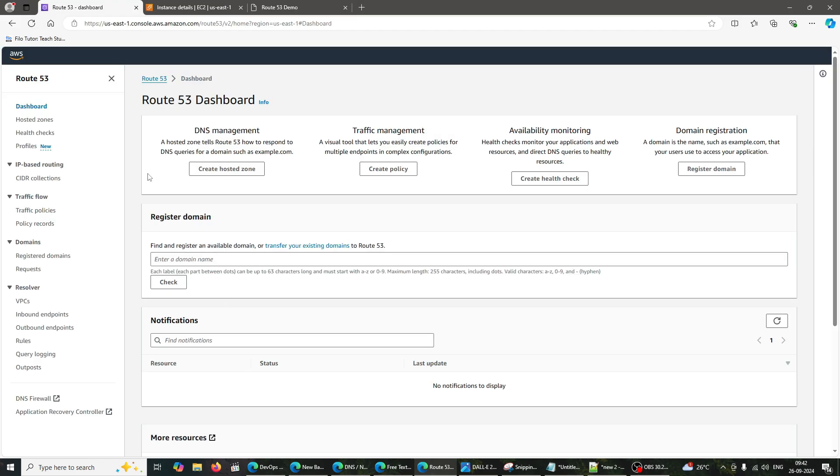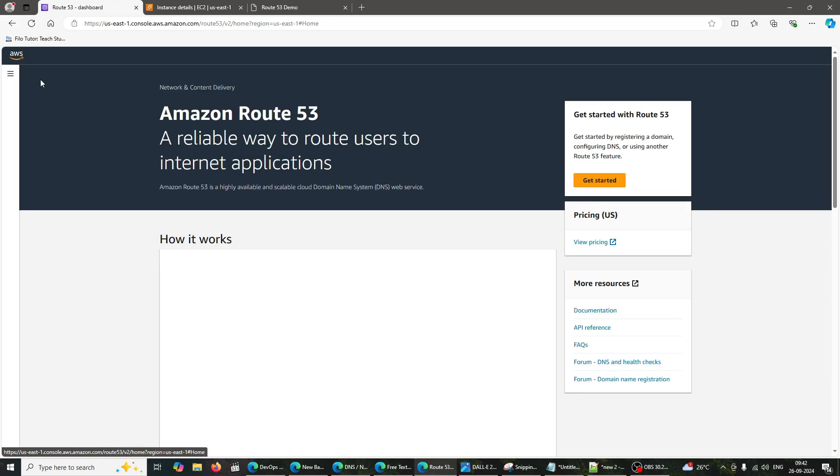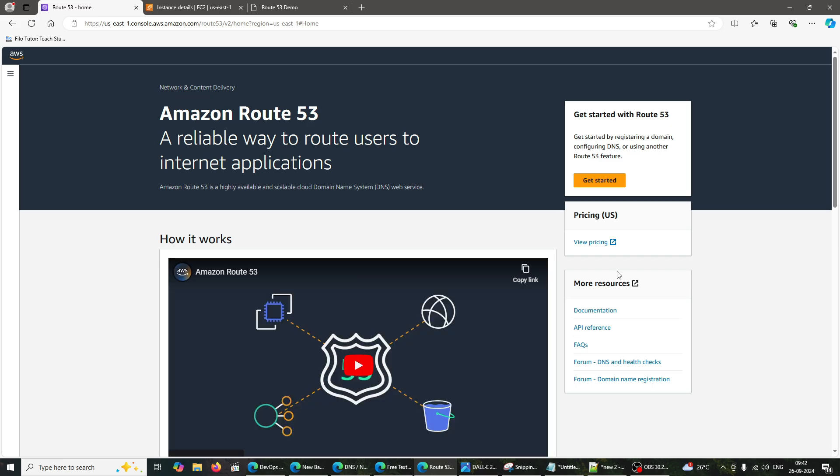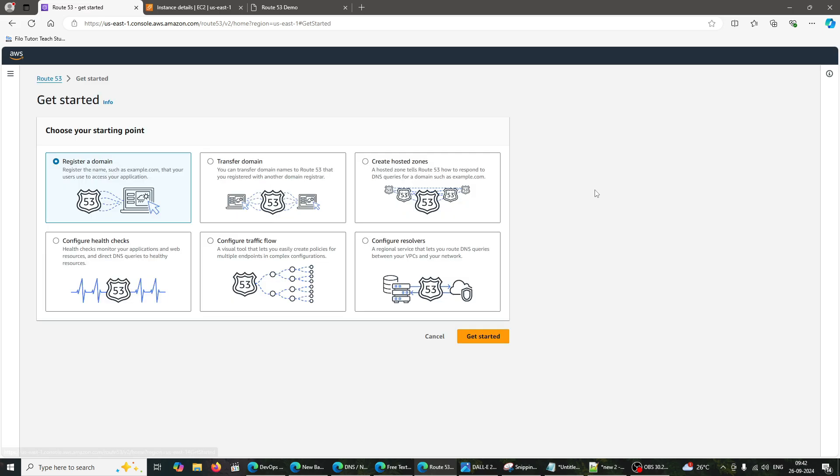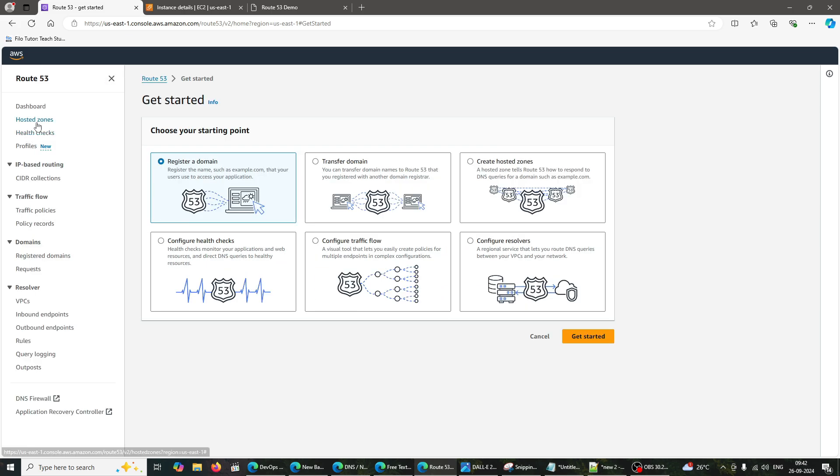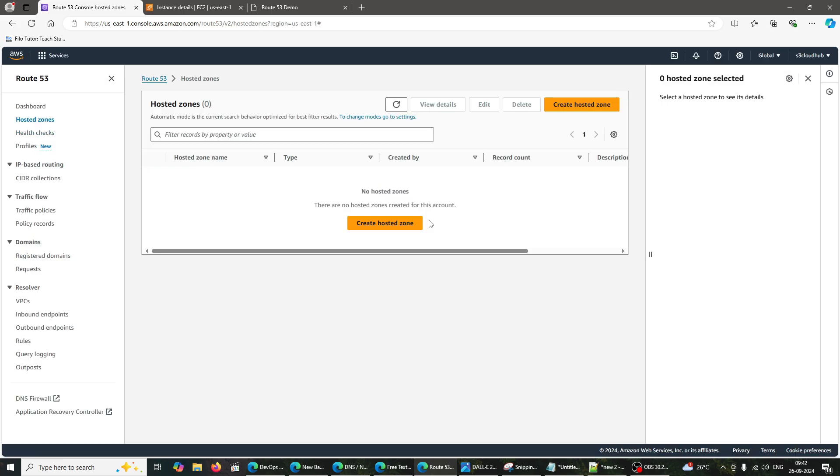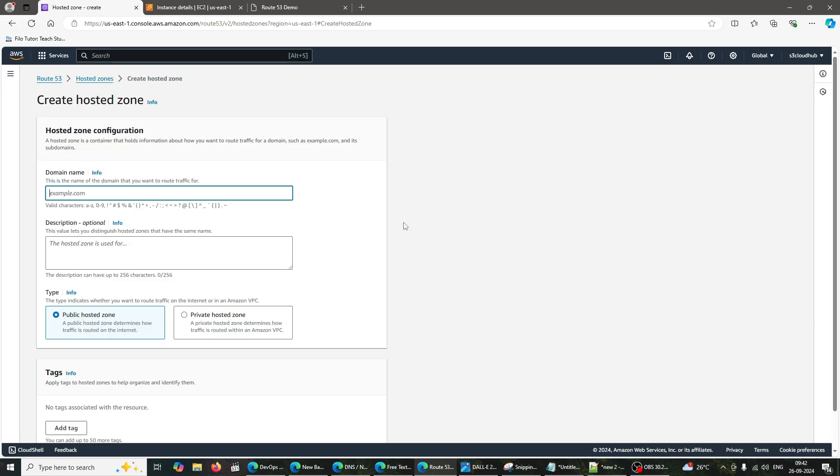Next, we need to configure Route 53 to connect our domain S3 Cloud Hub Info to the EC2 instance. Here's how to do it. Navigate to Hosted Zones. In the Route 53 dashboard, click on Hosted Zones. Enter your registered Hostinger domain name, S3 Cloud Hub Info. Select Public Hosted Zone and click Create.